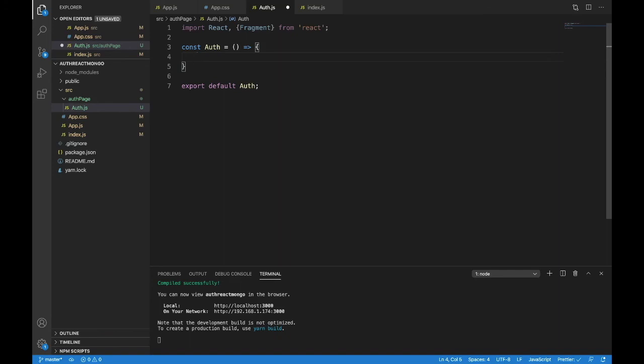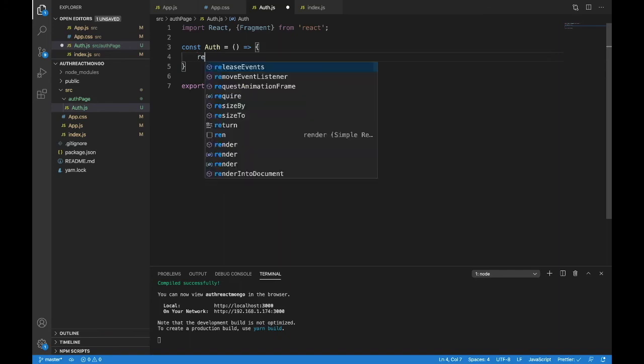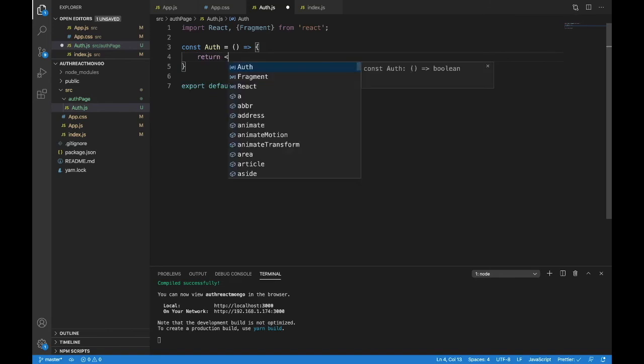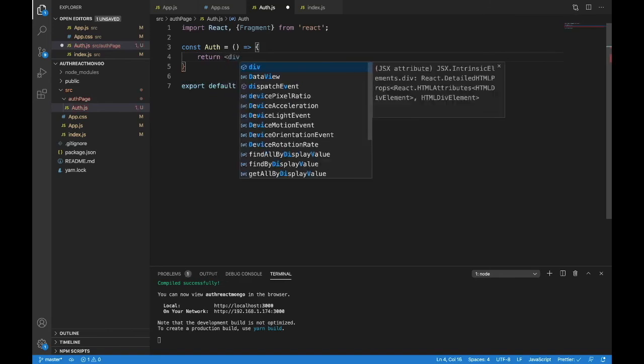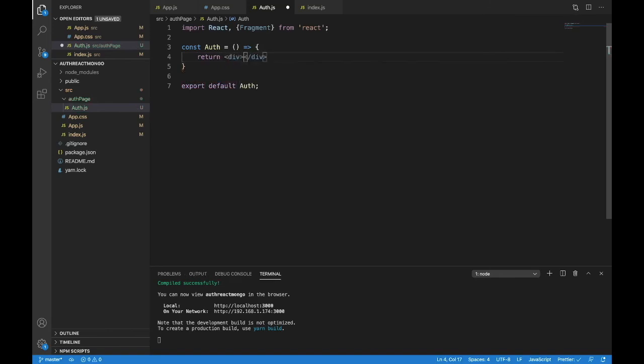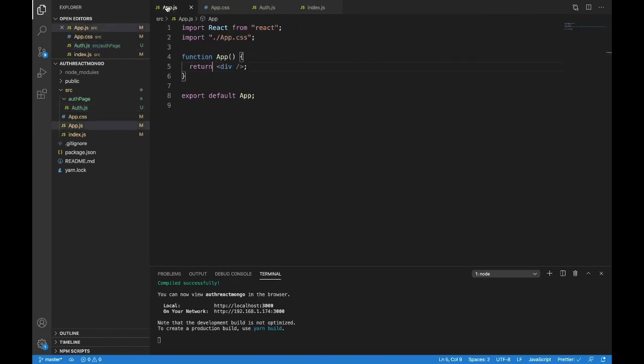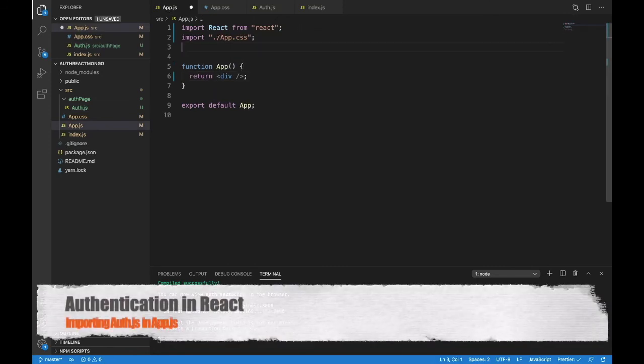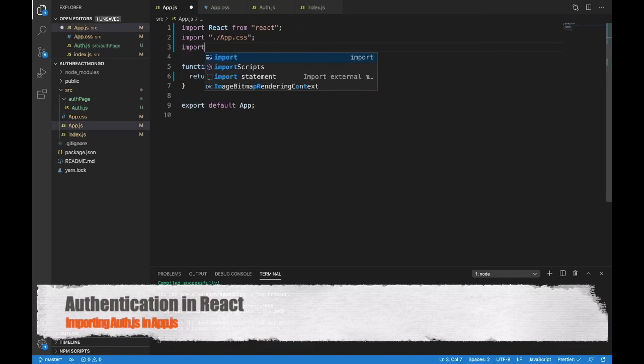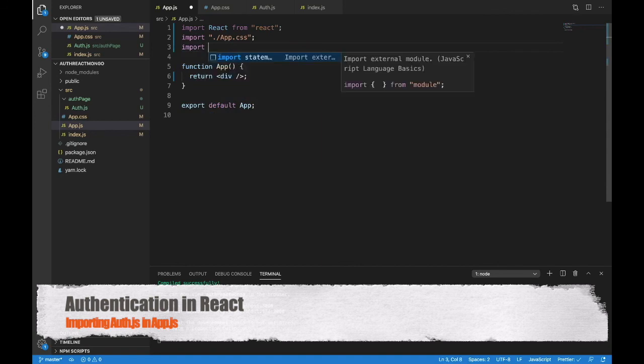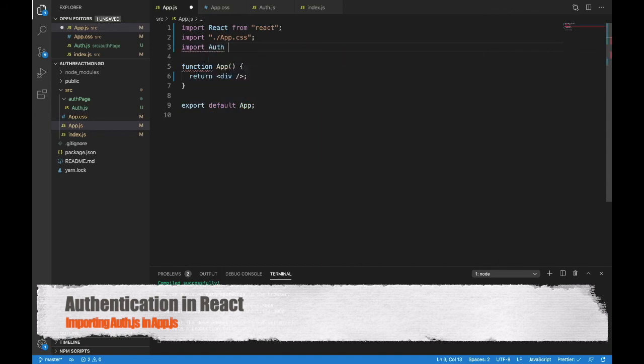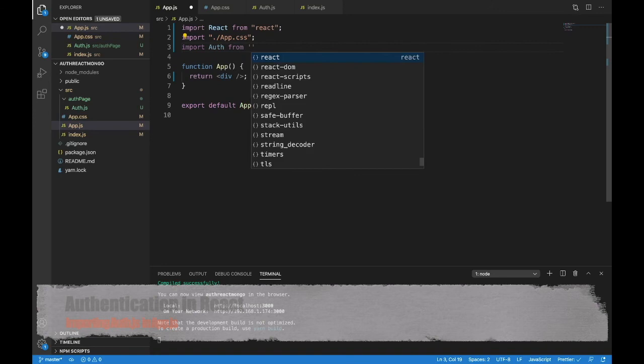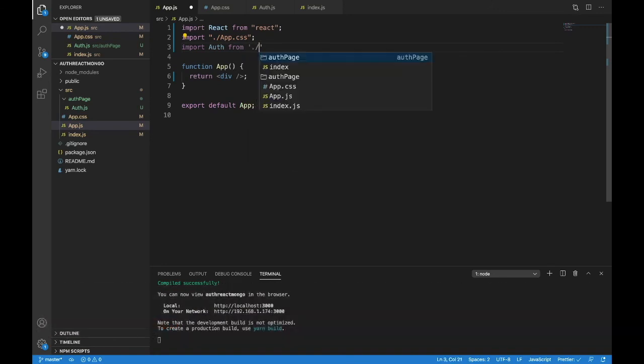All we're going to do here is return something on a page. And I'm going to return a div. And in there, I'm going to write auth page. Now save that. We're going to bring that into our app. So in app, we're going to import. And the name of the page is auth from.